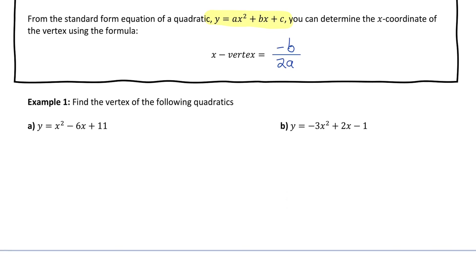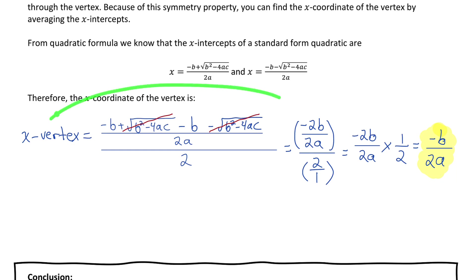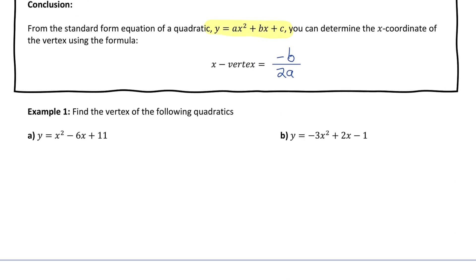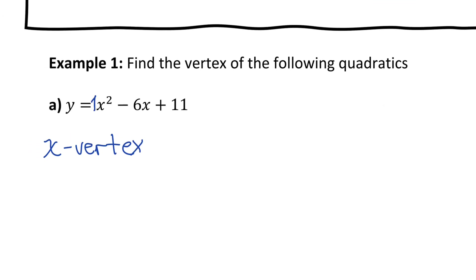Let's try example 1, where we find the vertex of the following quadratics. In the past we would have completed the square or averaged the x-intercepts, but now we can use negative b over 2a directly. For part a, the quadratic has a equals 1, b equals negative 6, and c equals 11. To solve for the x-coordinate of the vertex, I do negative b — so negative negative 6, which is positive 6 —